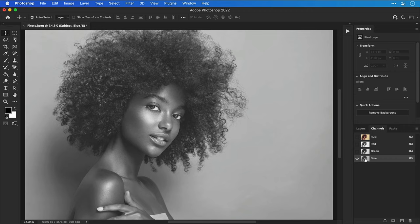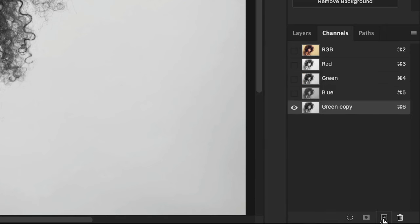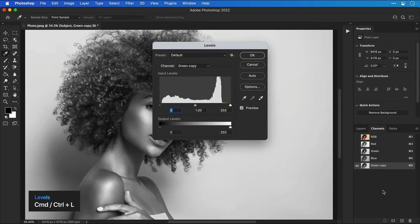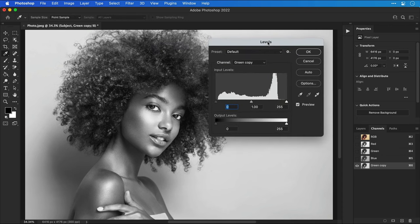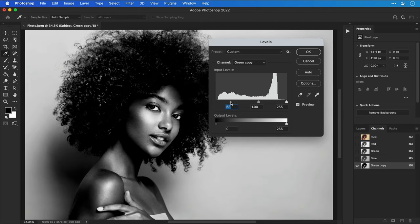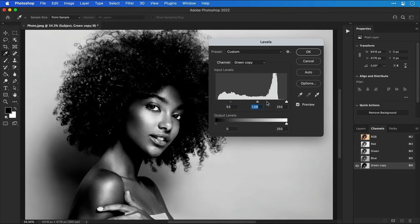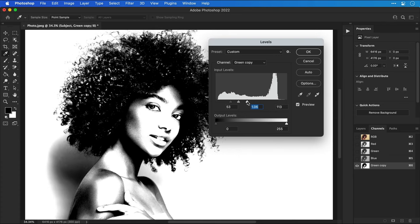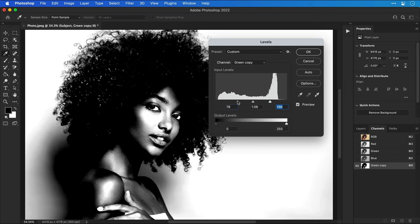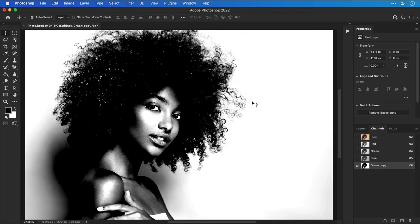For this image we can see that green is the winner. If we drag this onto the new icon we create a duplicate of this channel and we can then press Command or Control L to bring up the levels panel. We can use this to adjust the shadows, mid-tones and highlights in the image to try and create even more contrast. The easiest way to do this is to bring the shadows in from the left, bring the highlights in from the right, not like this though because too much and you'll start to lose a lot of detail. Get your shadows and your highlights in the right position and then just tinker with the mid-tones. There we go, much better.